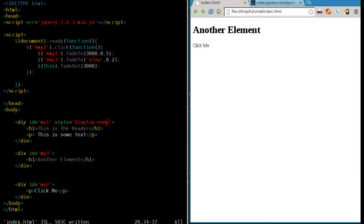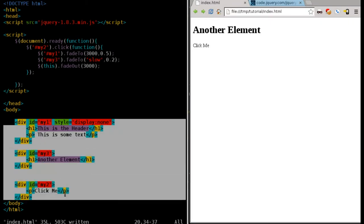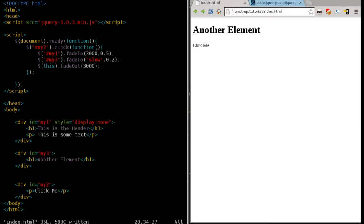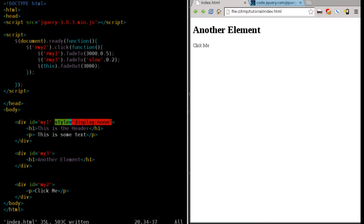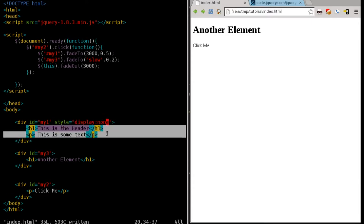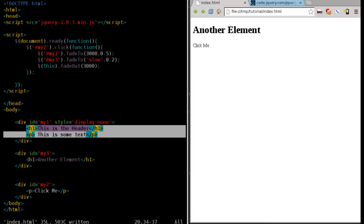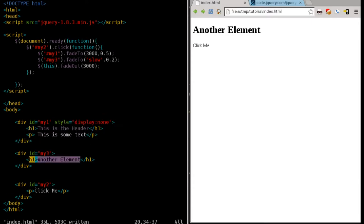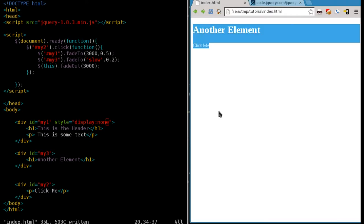If you look at our code over here, we have three div tags, each with their own IDs: ID of my1, my3, my2. My1 by default has display none, which means it's hidden, which is these two lines of text here. We do see this header and this paragraph here, as you can see over here.